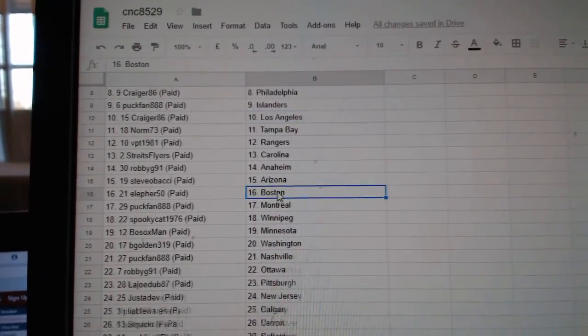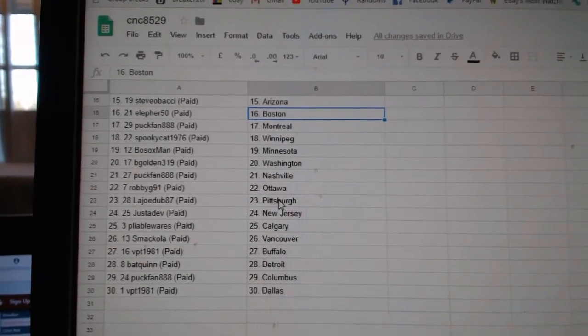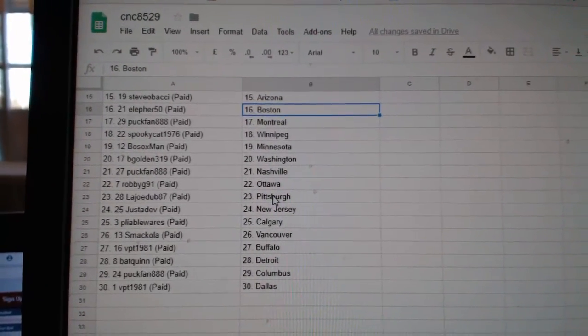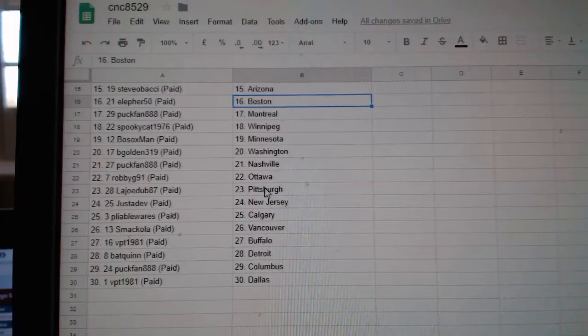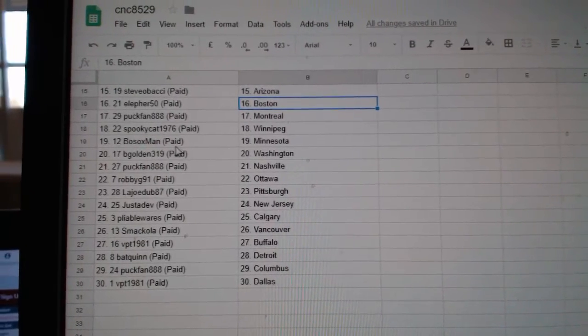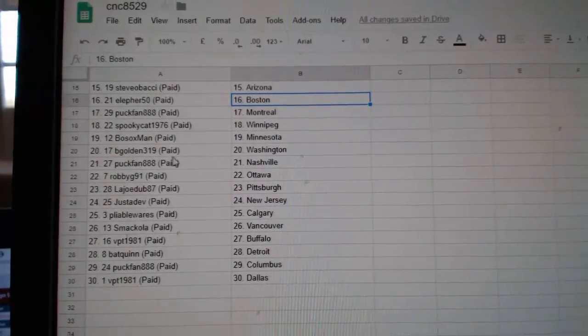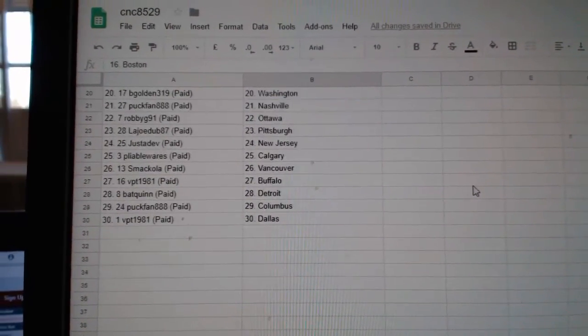Steve Obachi Arizona, Ella for 50 Boston, Puck Fan Montreal, Spooky Guy Winnipeg, Both Socks Man Minnesota, B Golden Washington.